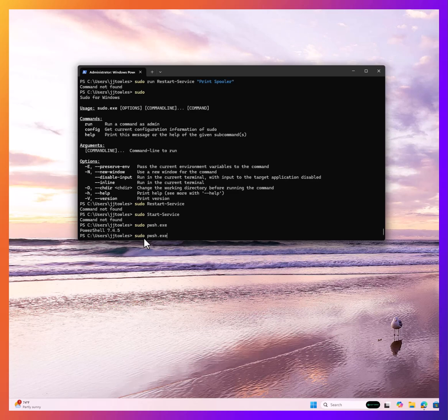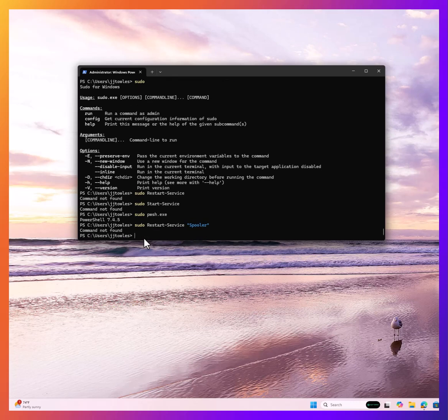I can do sudo restart service spooler. Or just restart service.